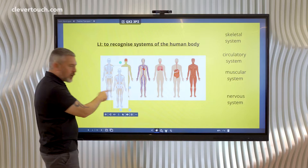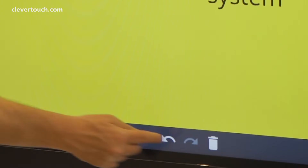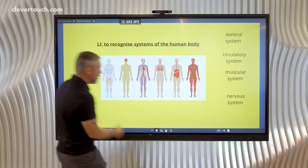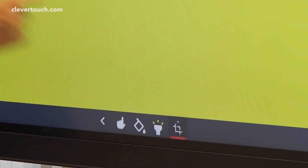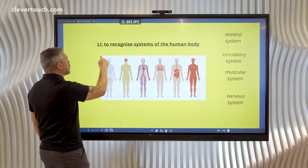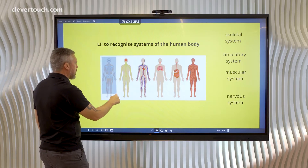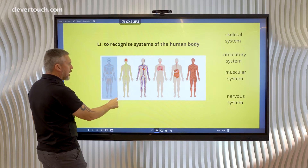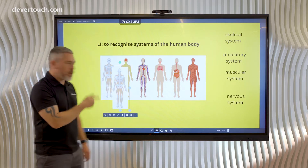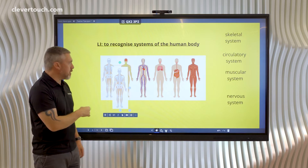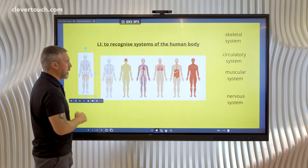Now if I just miss a little bit — like I missed the hand there — I can always undo that and have another go. So just activate it again and we'll try to get all of it. There we go, much better. When I let go, it gives me a new image on top of the original one and I can just move that one out of the way.